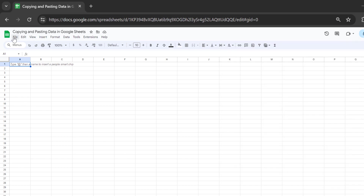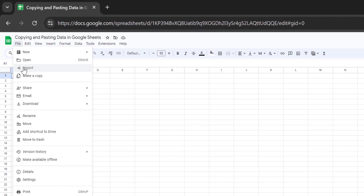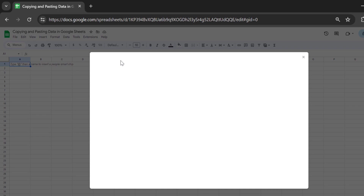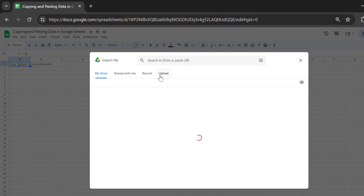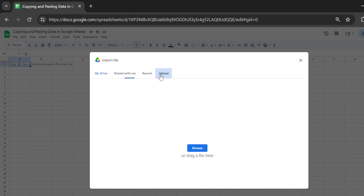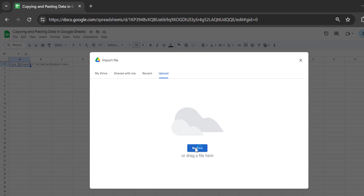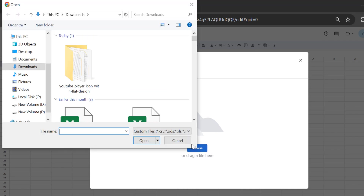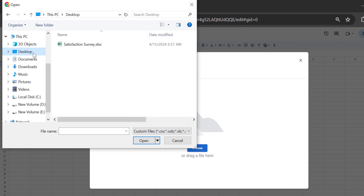To do this, go to File and then select Import. Google Sheets will offer you several options to import your data. Select Upload if the file is stored locally on your device, or use My Drive or Shared With Me options if it's stored online. Then click Browse, or you can drag the file to the dialog box.